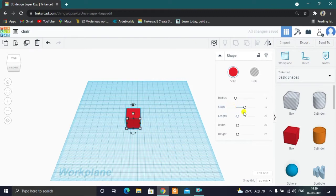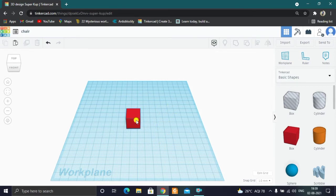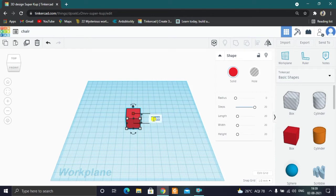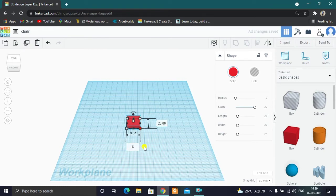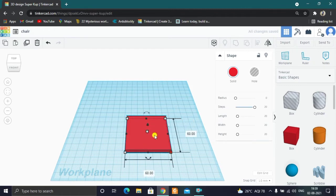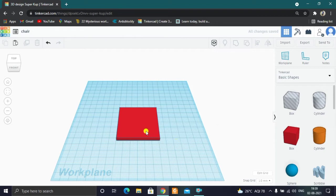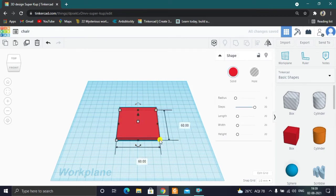The first step is setting the Steps. Steps will be set to smooth, then to maximum, then confirmed. Set the height as well. Steps will be set from 60 to 60. The box is now sized.